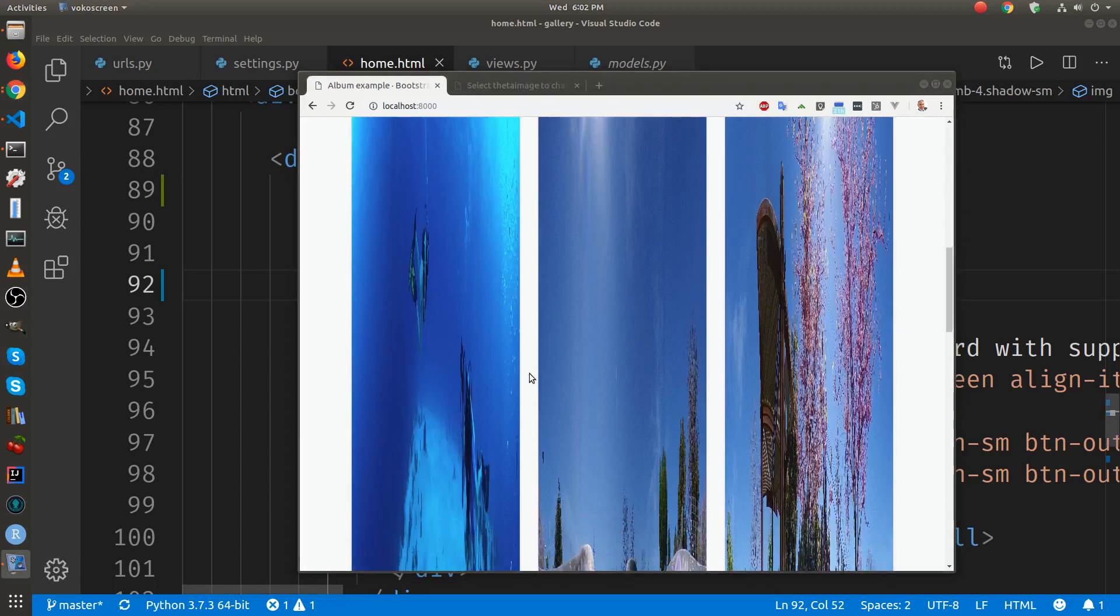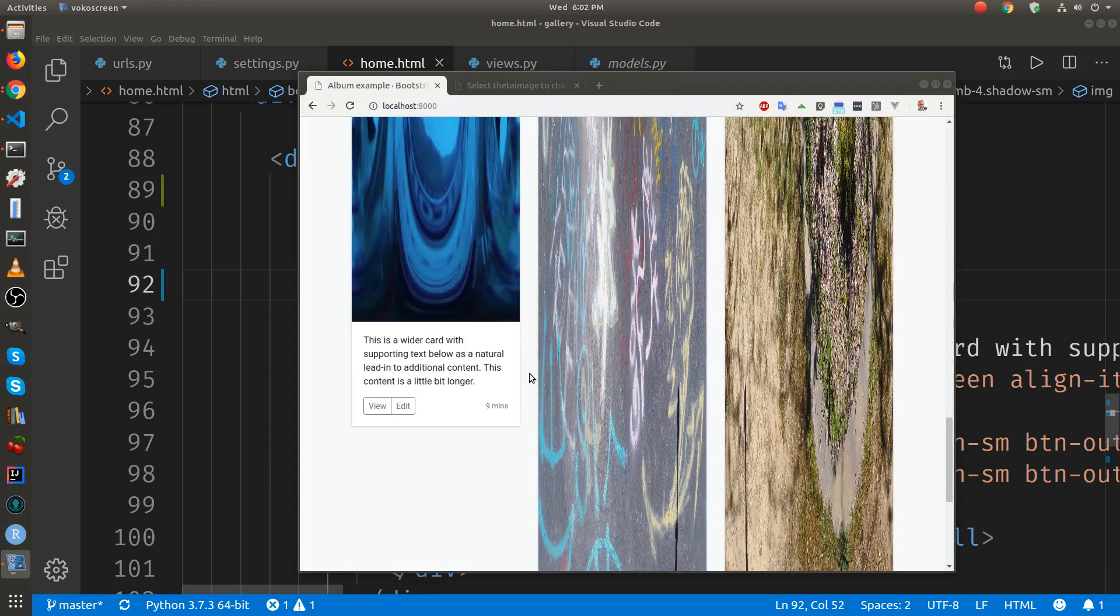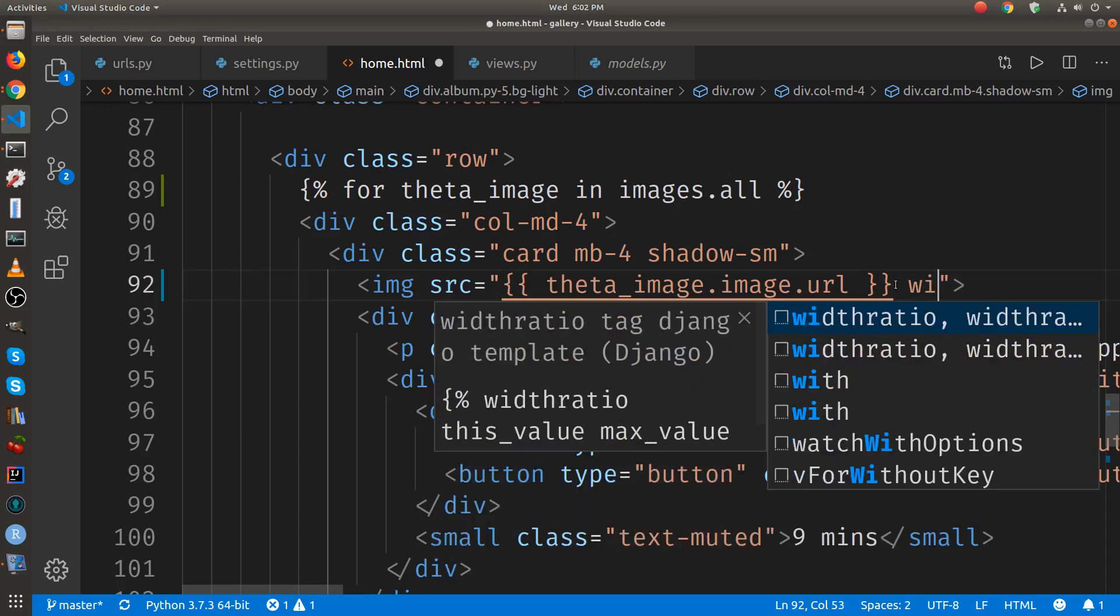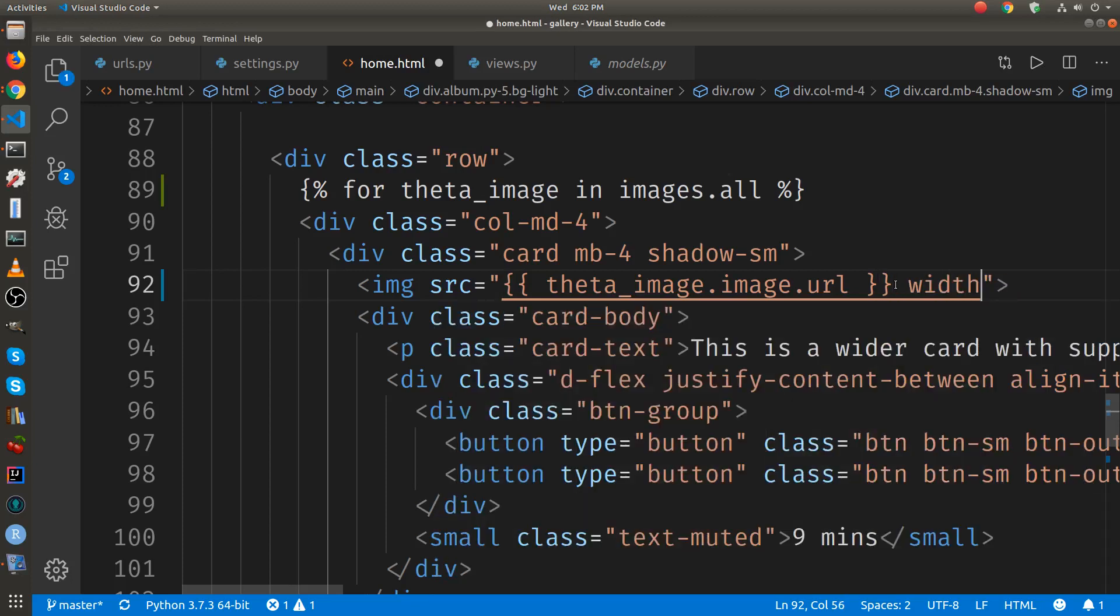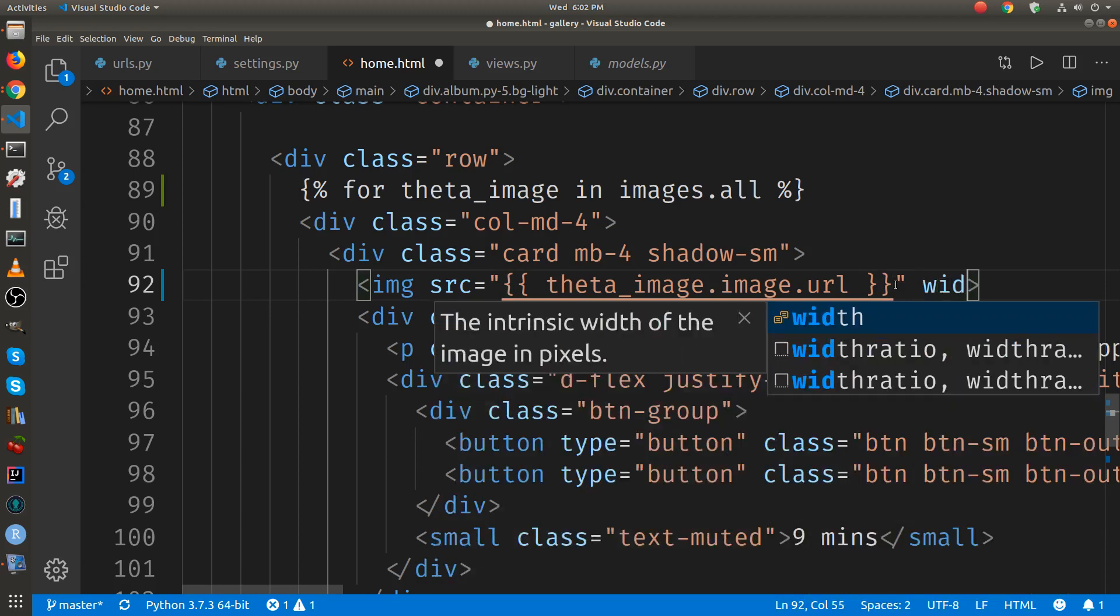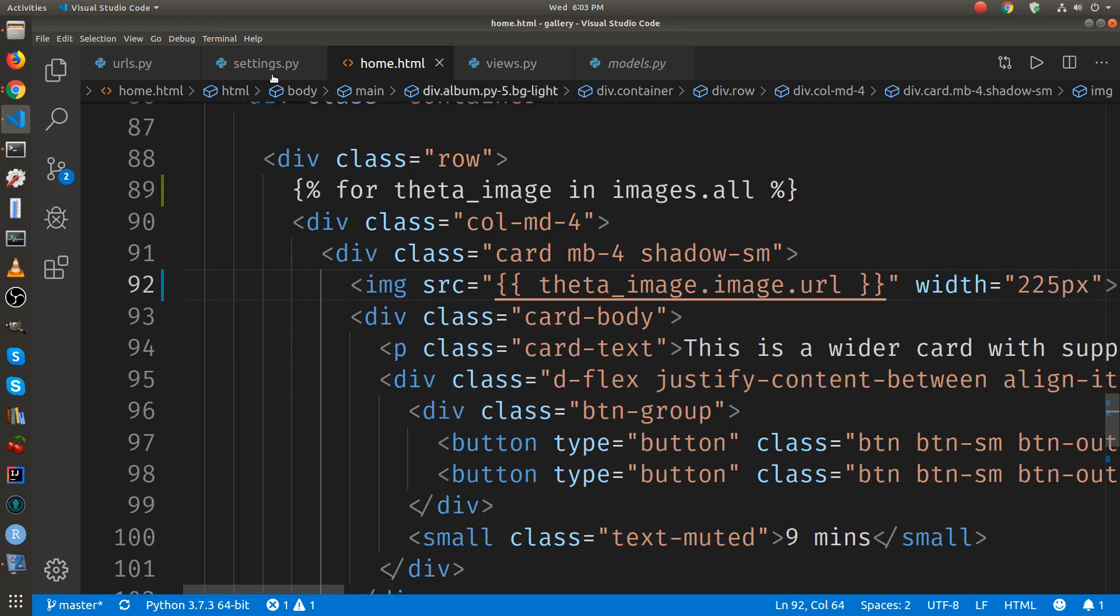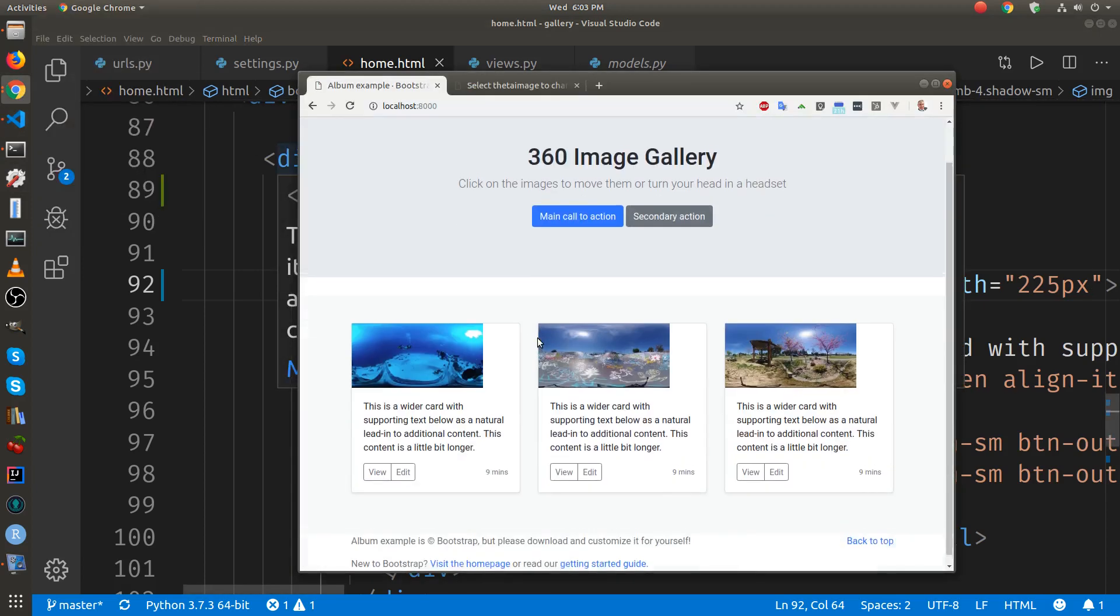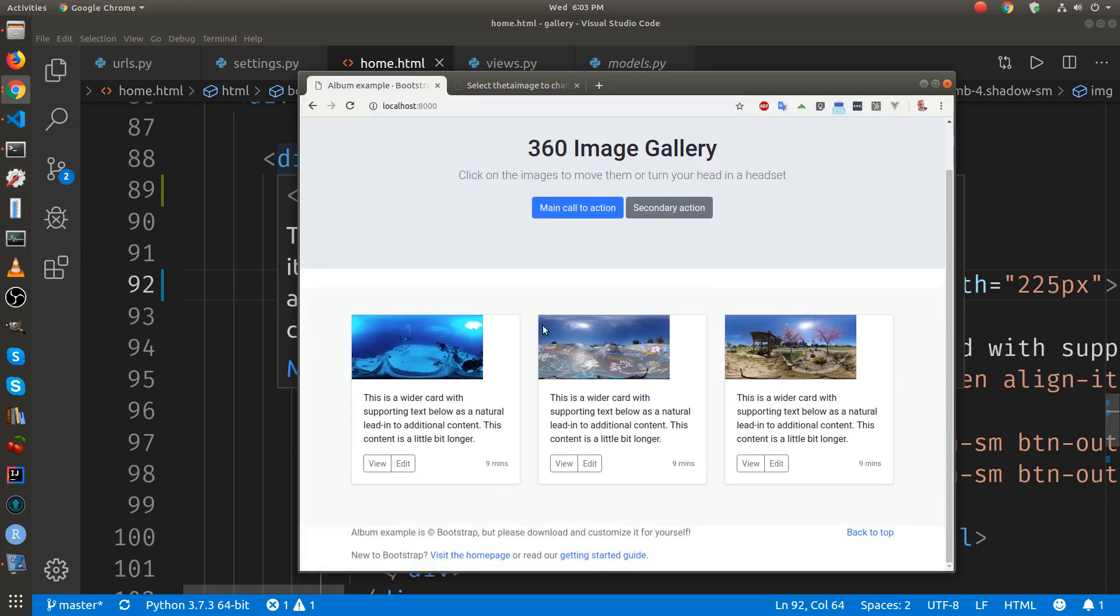Okay the images are loading, I need to set the aspect ratio which I'll do right now. Okay so the images are working right now, they're in rectangular format.